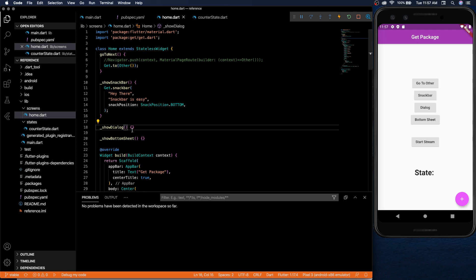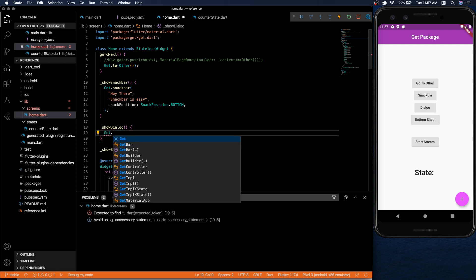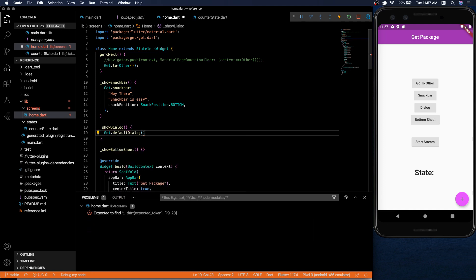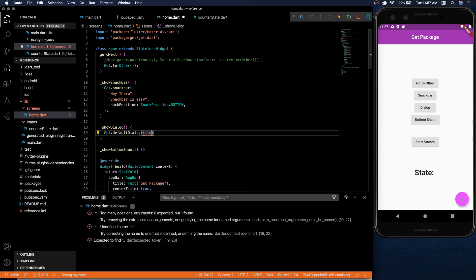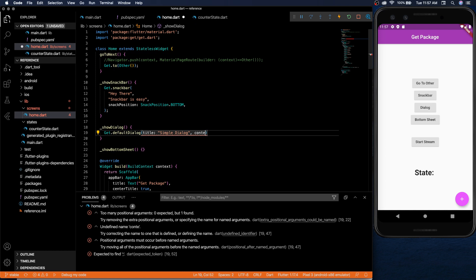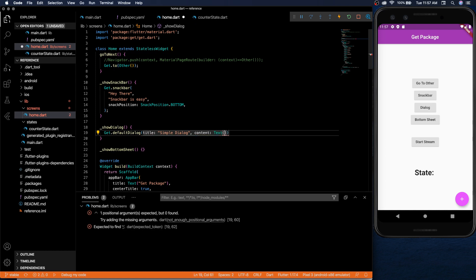Show dialog also just as simple. Just do get default dialog. You have a title field and then you have a content field which you can make it any widget but inside we're going to be just a simple text widget.